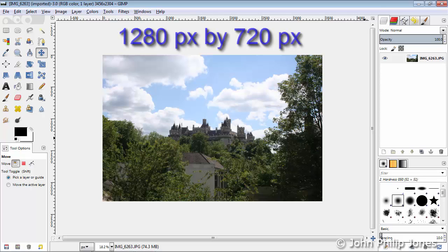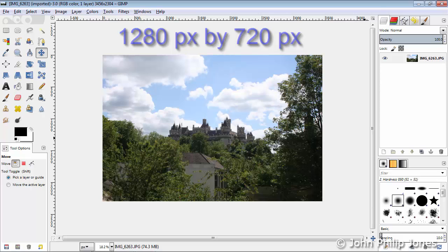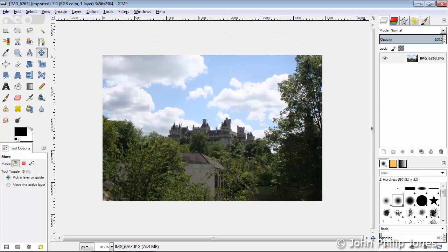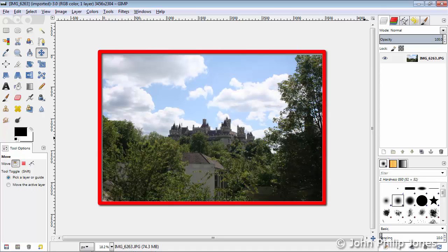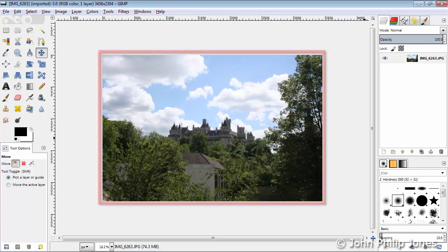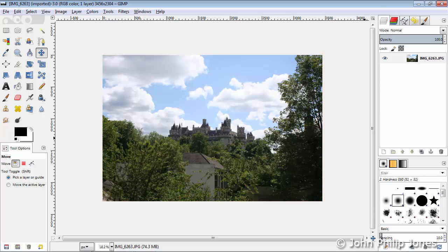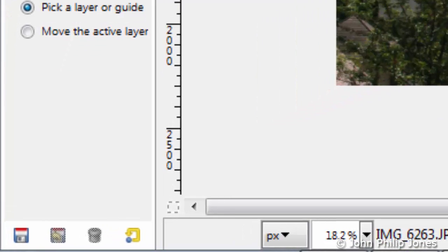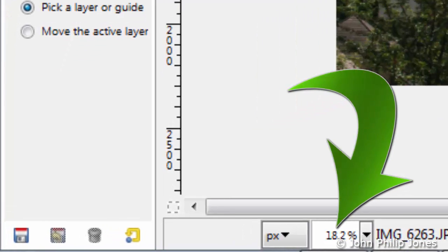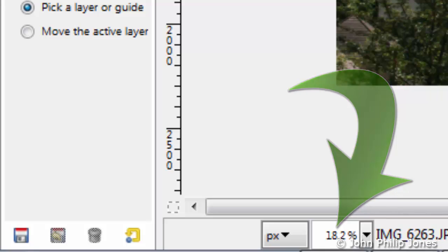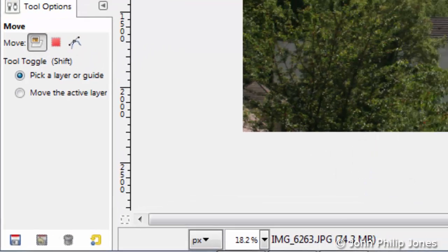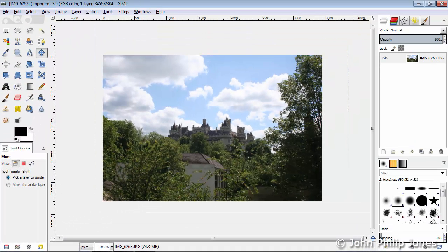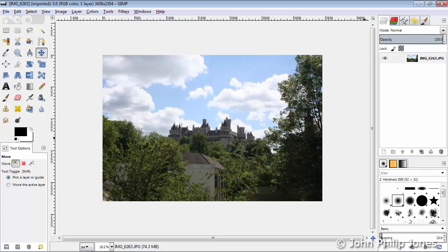You can see that GIMP actually loads the image up at a logical size so I could see it, because if I was to have this loaded at the actual size of the image, we wouldn't see all of the photograph. If you come down here you can see that we actually have this at 18.2%. In other words, this image has been shrunk down to enable us to view it.